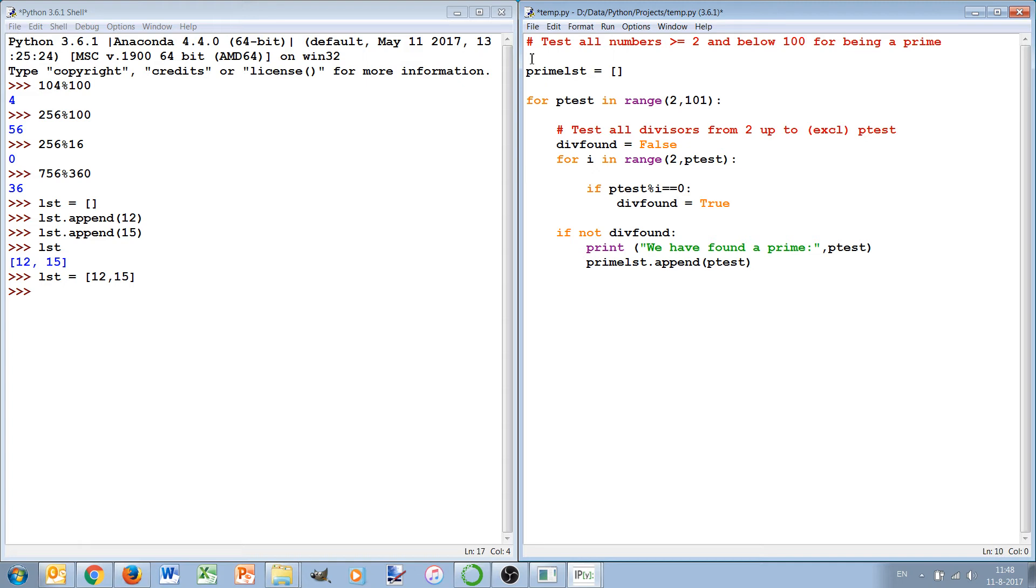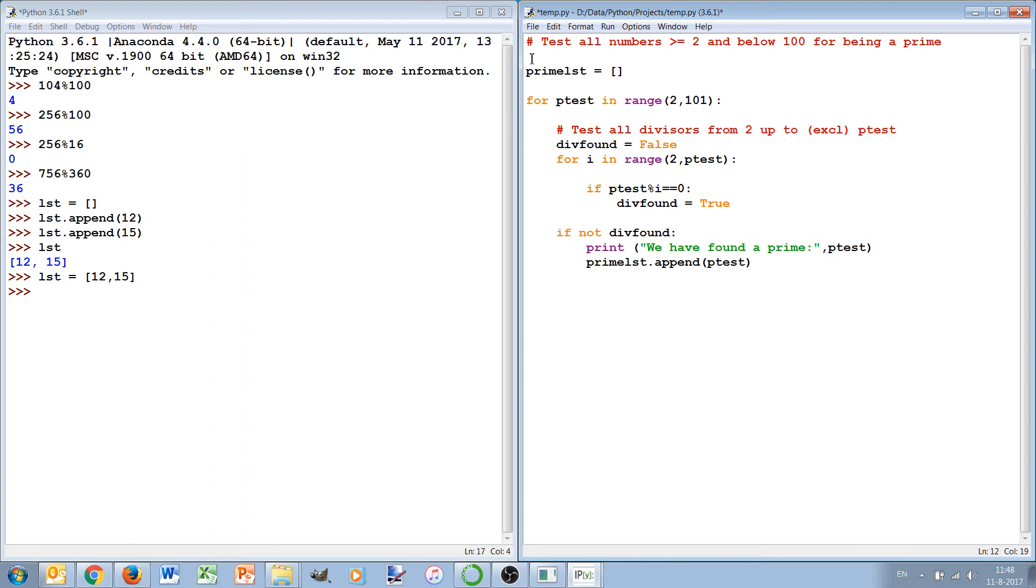And then even if only for one of these divisors found, the divisor found will be set to true. So by using this boolean, this logical, first setting it to false and then even if it only happens once set it to true, we're basically doing sort of an OR operation. We test if it's divisible by 2 or by 3 or by 4 or by 5 or by 6 without having to type all these numbers because we have this for loop.